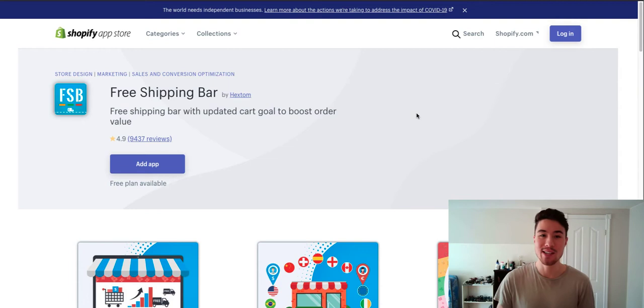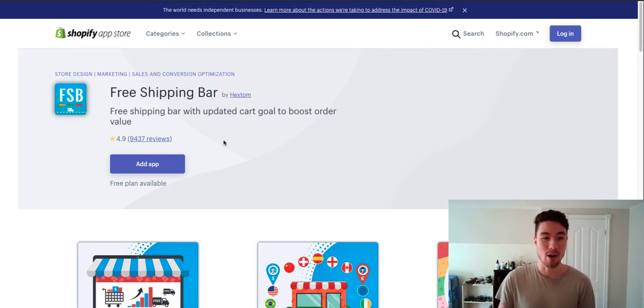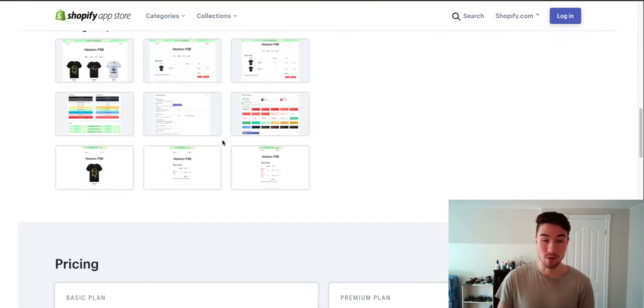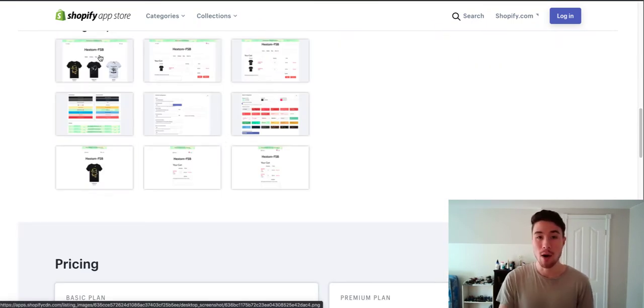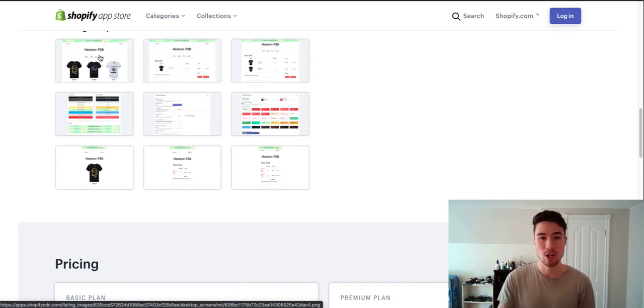The easiest way to do it and the most cost effective way is with the free shipping bar by Hextom. This is a free shipping bar, it's completely free, and it allows you to add a bar at the top that's going to count down to the free shipping threshold you have.